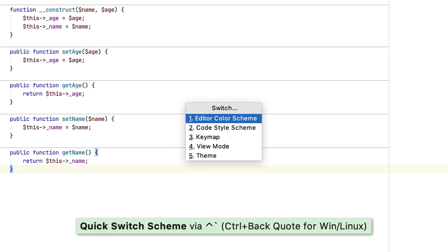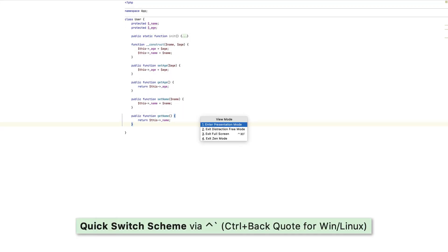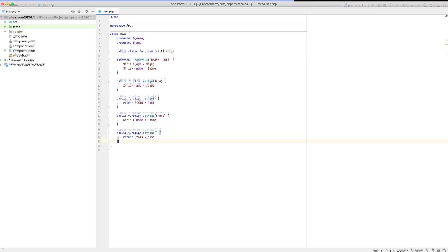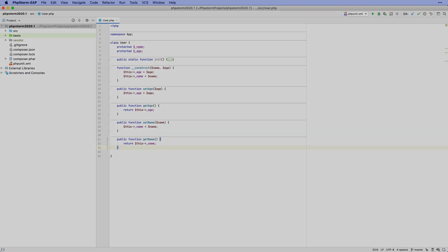Press Ctrl+backtick, then 4, 4. This sums up the major new features in the latest PHPStorm EAP build. Thanks for watching! Stay tuned for more updates and see you next week!